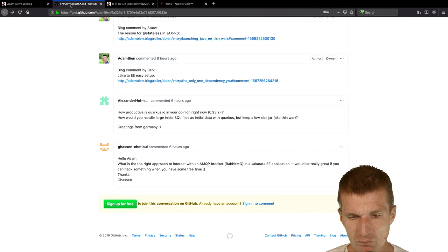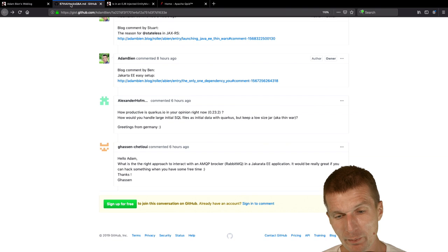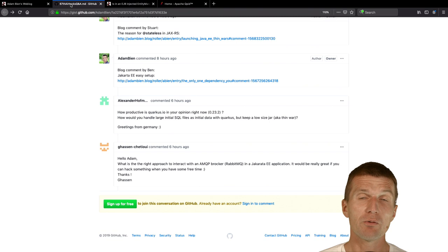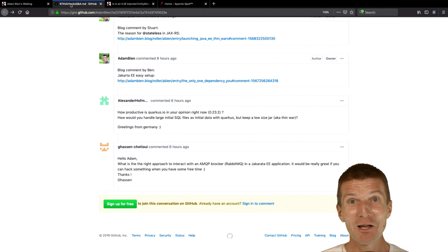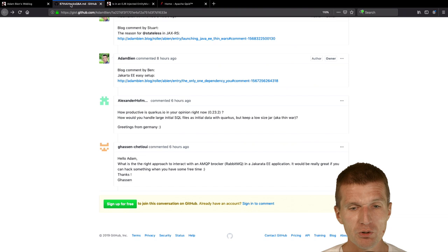It would be really great if you can hack something when you have some free time. The problem with free time is if you are a Java developer you have no free time. Everything is too exciting. I don't think I will get some free time next time. The problem is Jakarta, it gets more and more popular. Microprofile just goes through the roof. It's really crazy.